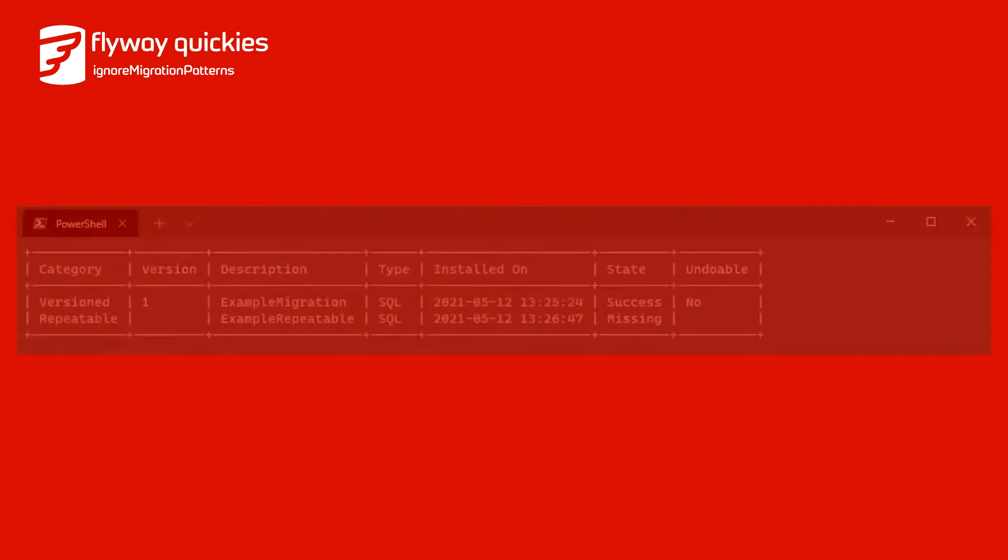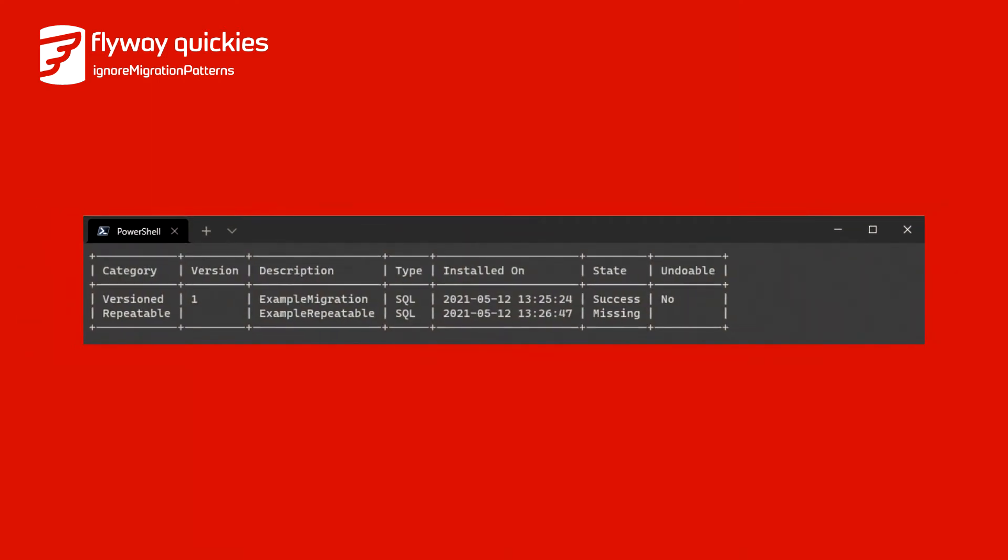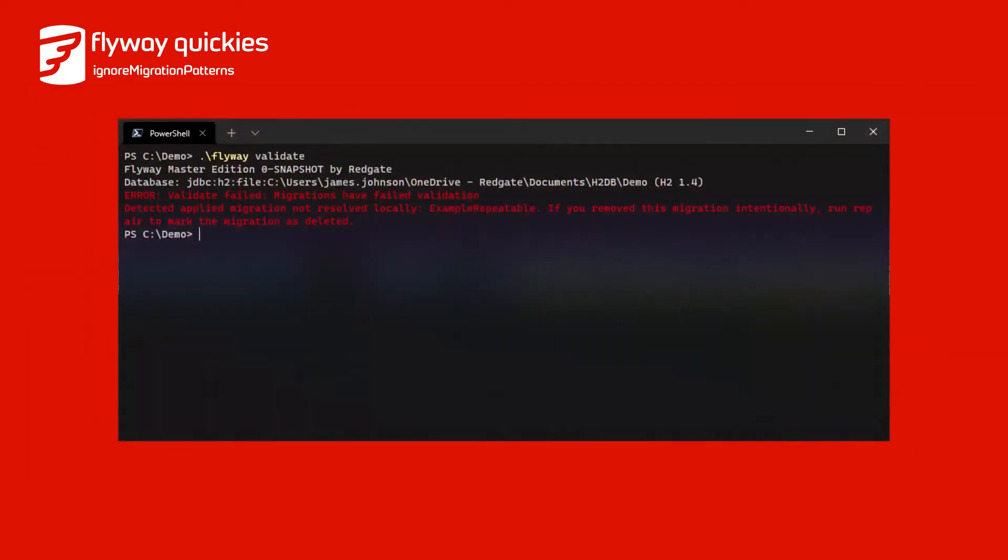Let's say our schema history table is as follows. We have a successfully applied version migration v1 and a missing repeatable migration. Running Flyway validate will fail, giving us an error that there is a detected applied migration that is not resolved locally. In most cases this is the correct result.